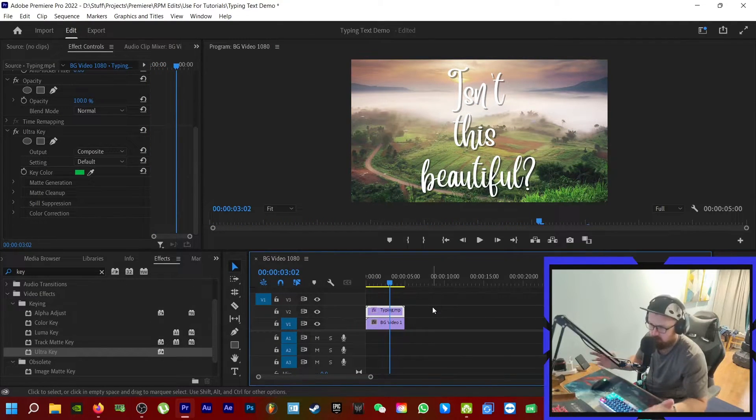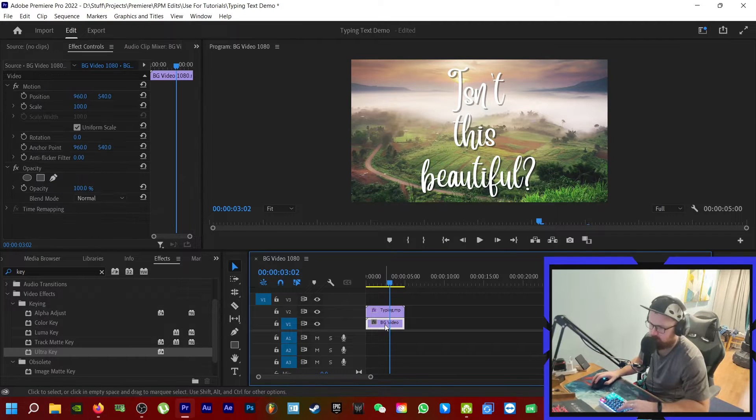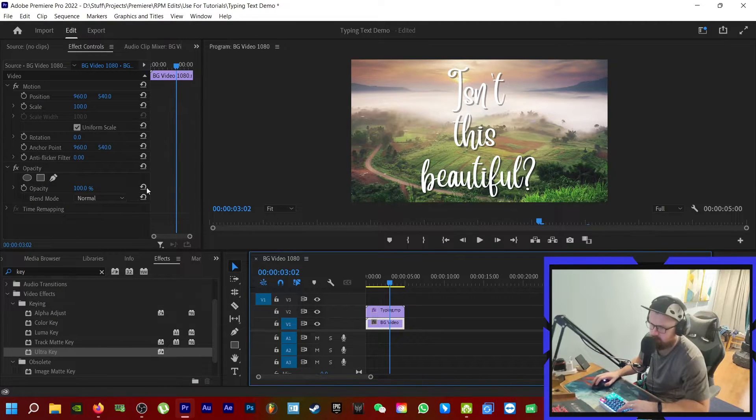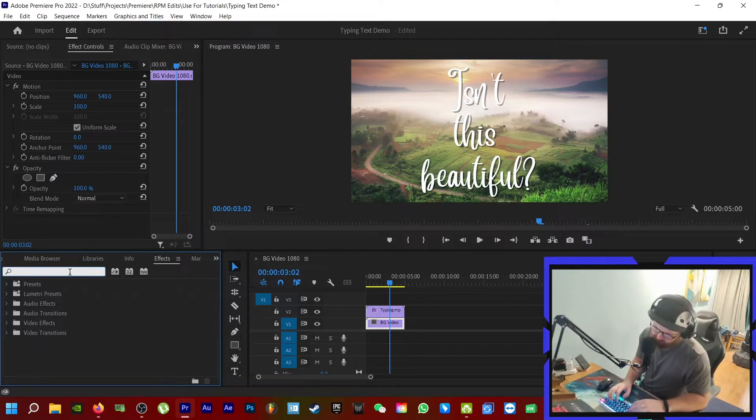Now already that looks absolutely incredible, but what you can do just to make it pop a little bit more is come to the background video here and we're going to type in blur.